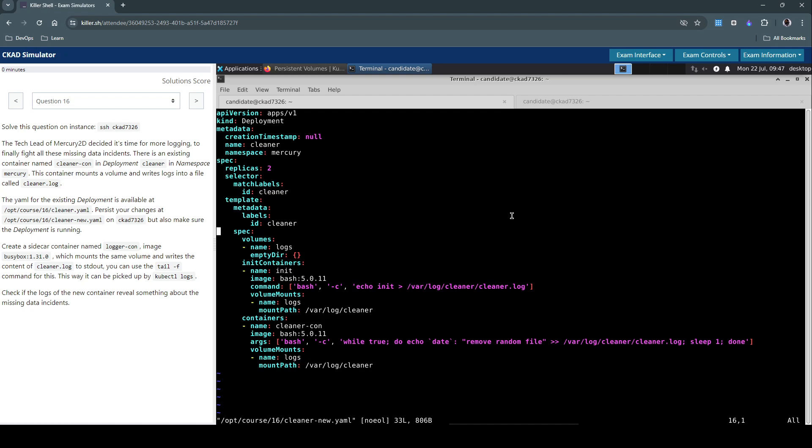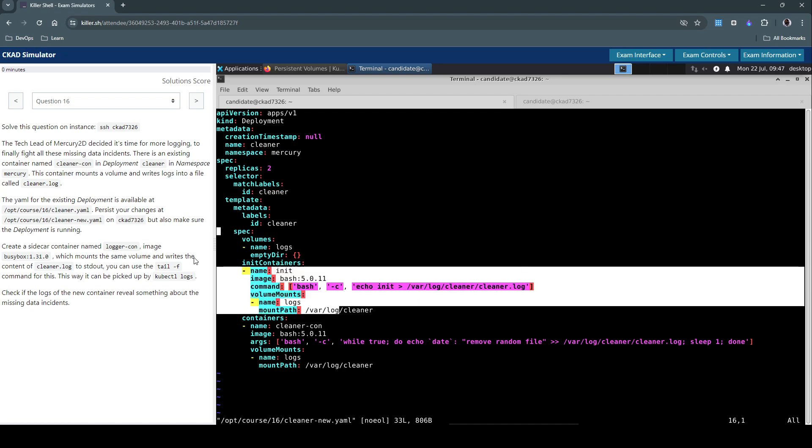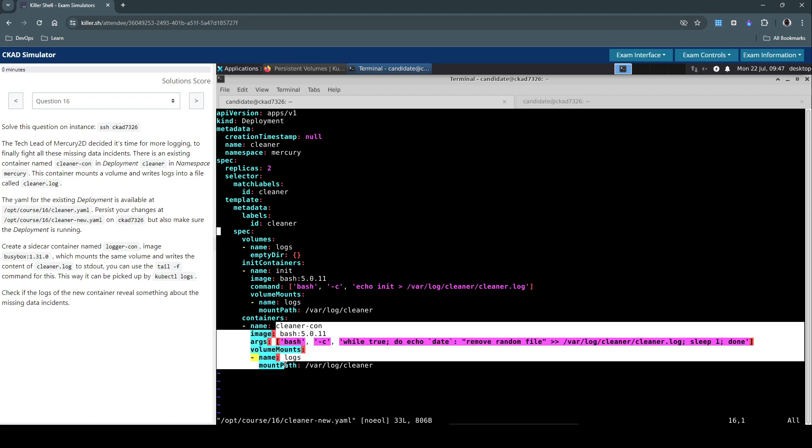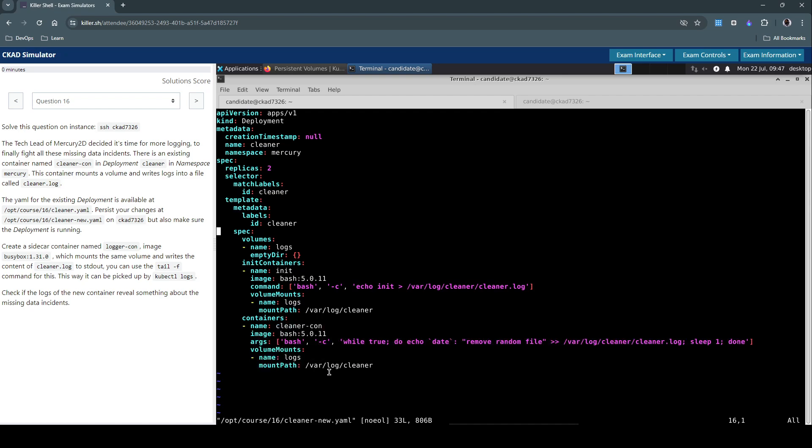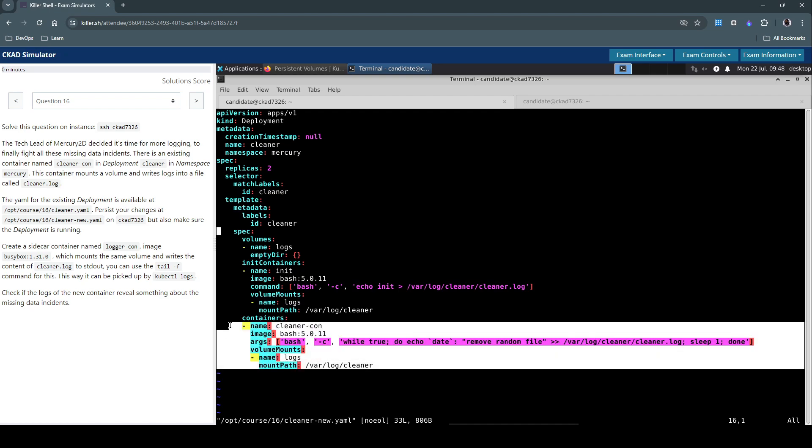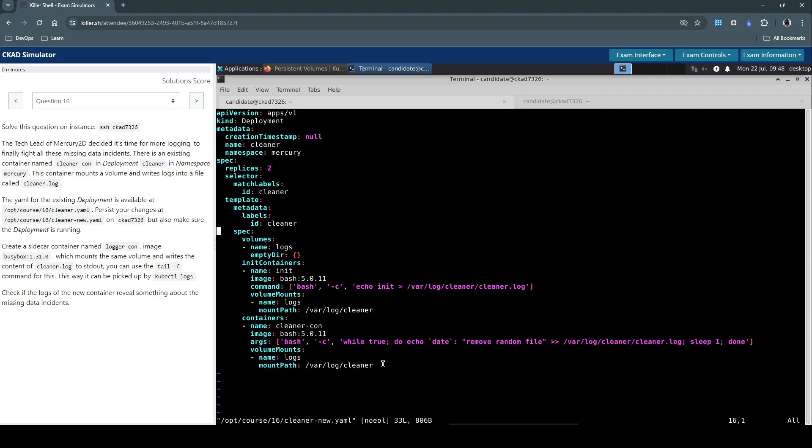So we already have an init container here and another container called CleanupCon here. So the container actually does this: it prints the date and then simply writes this remove random file and then writes it to the log file here. So this is just an emulation of a data scenario. Here they are simply printing this bit of information to this cleaner.log file. But imagine a scenario where we are running a container and we don't have this sort of transparency. Let's say it's accepting few arguments for the application to run.